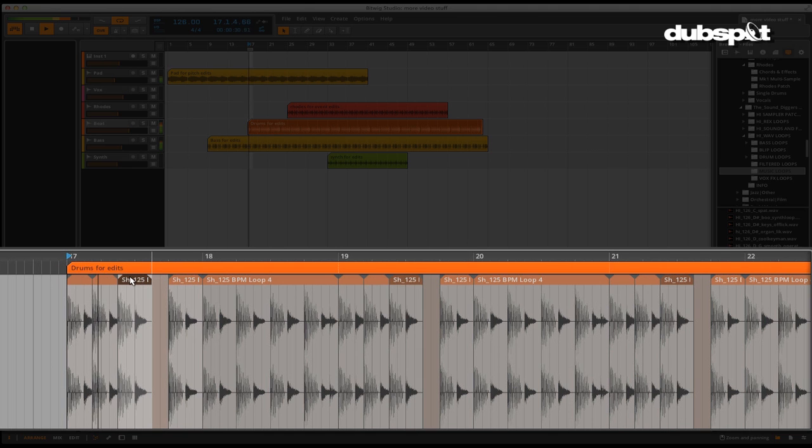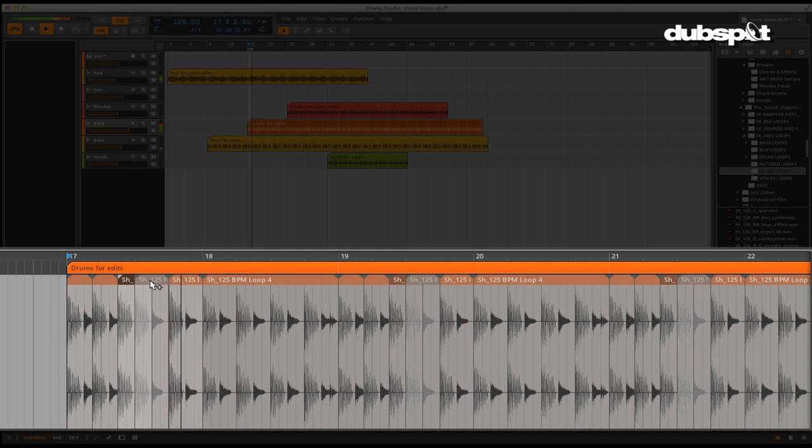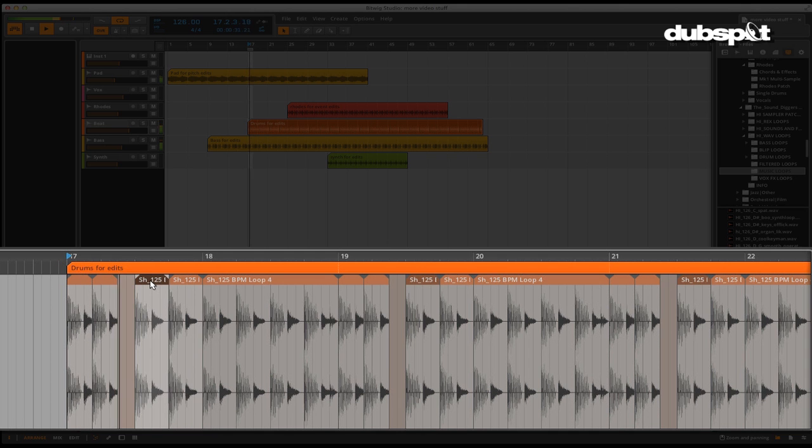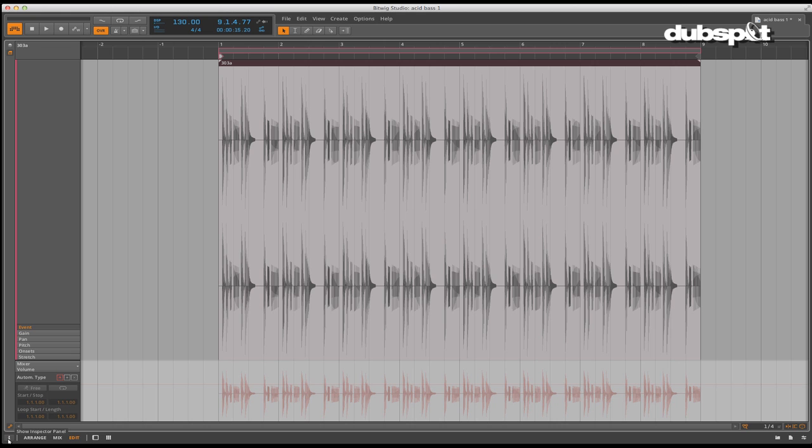In the world of Bitwig Studio, this single object is referred to as an event. A clip can contain multiple events. Let's go deeper into clip editing.